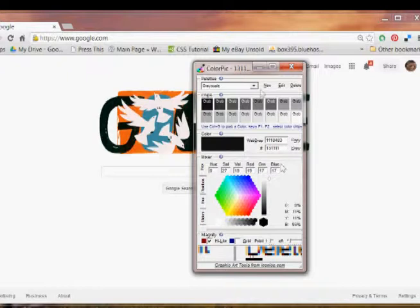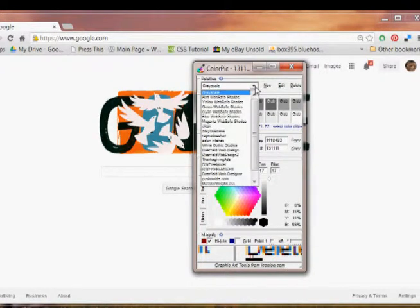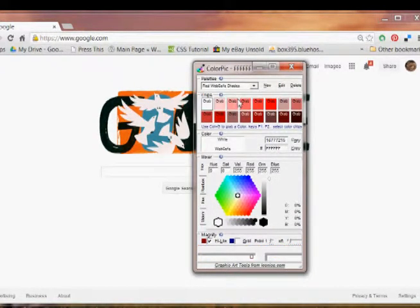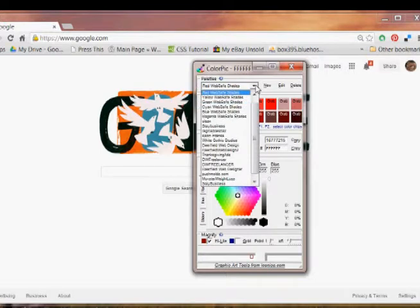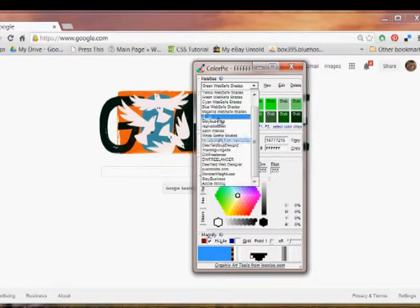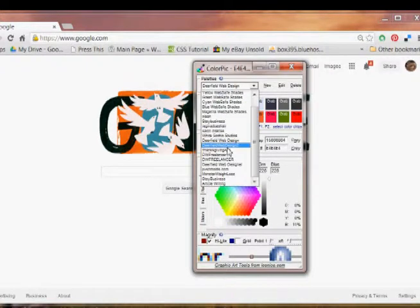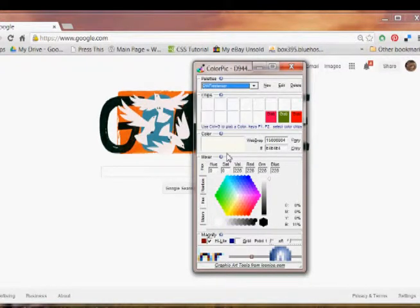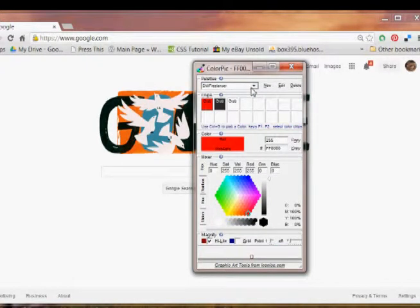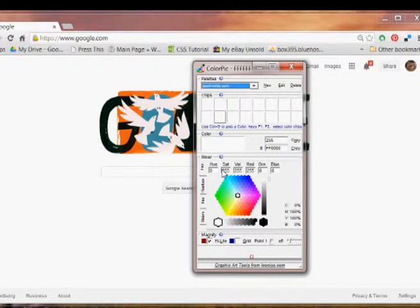It comes with several palettes that are already loaded that you can choose colors from. And here are some of the websites that I manage on my own, and I have the color schemes for all of those websites.